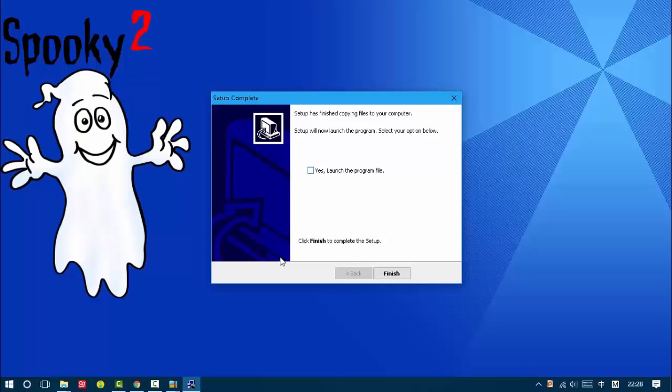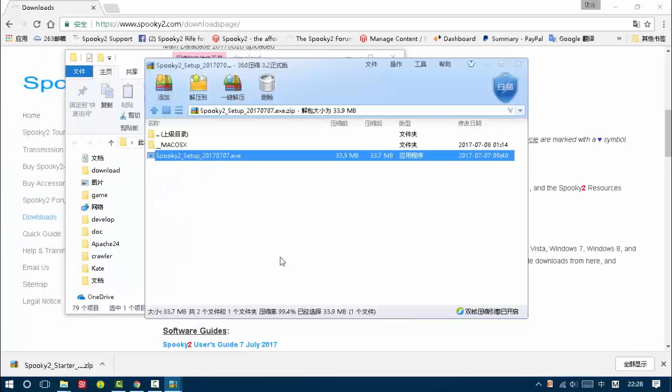Okay, click yes. Launch the program file and click finish.